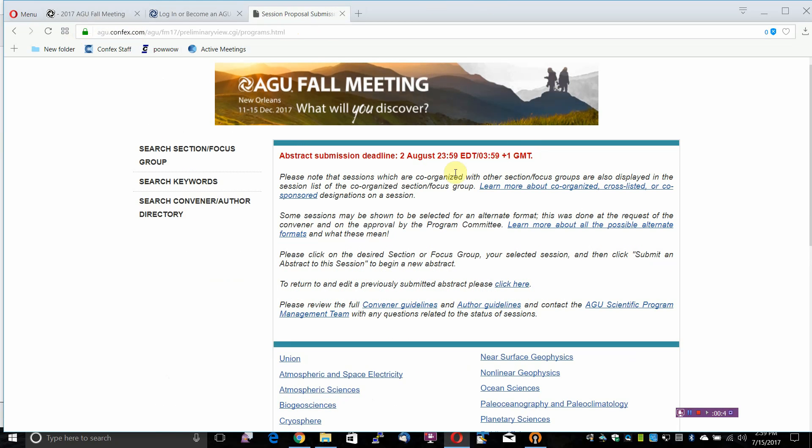Note the Submission Deadline: 2 August 2017 at 2359 Eastern Daylight Time.